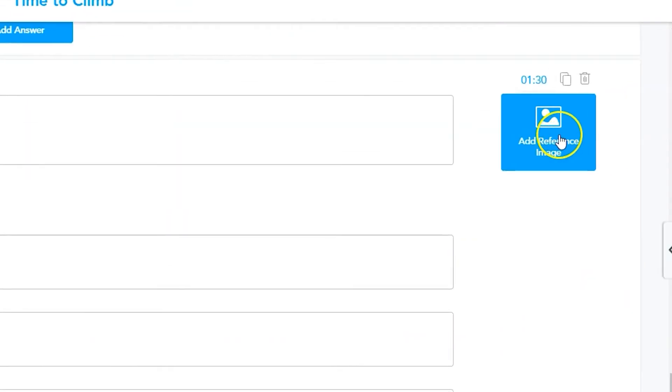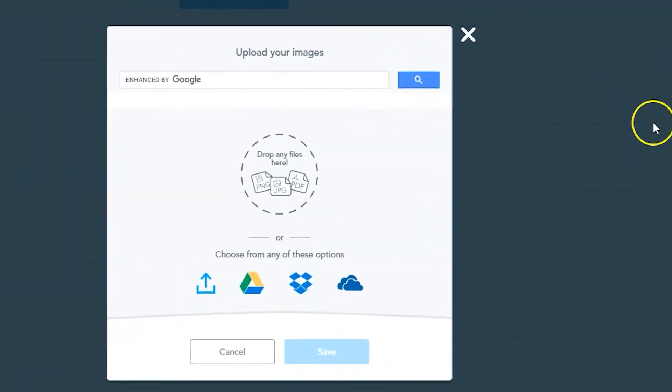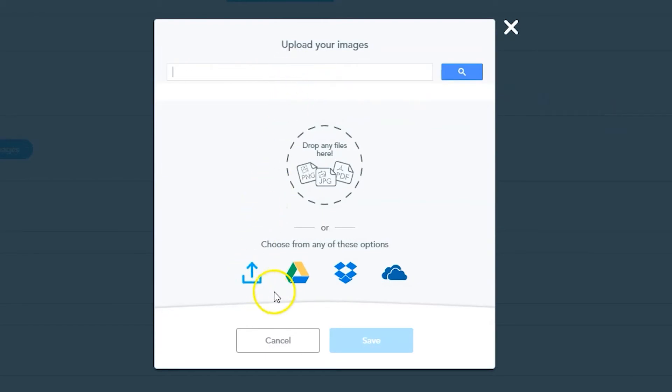The answers can be images, but the question itself can also have an image for reference. If you click on the Add Reference Image button next to the question, an image upload menu will pop up. Just like the other image prompts in Nearpod, you can upload images from your computer, cloud storage, or search.